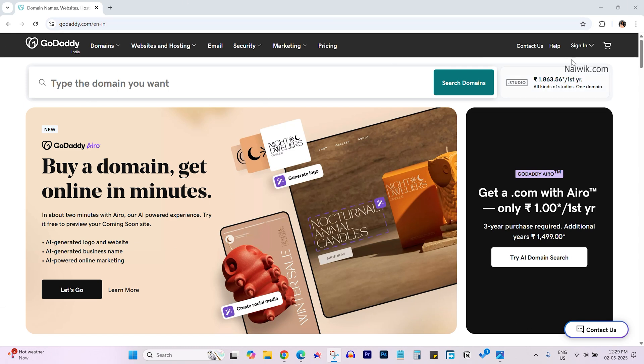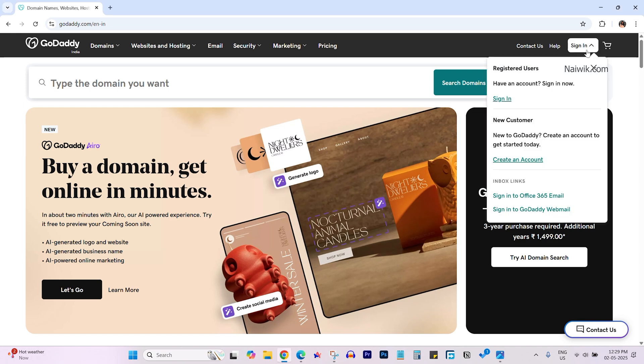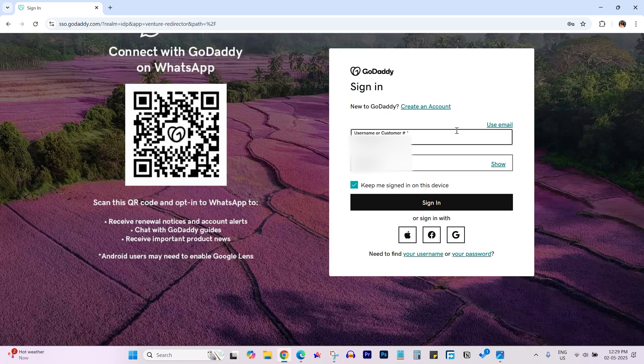At the top right you have sign in. Click on that and enter your username and password and click on sign in.